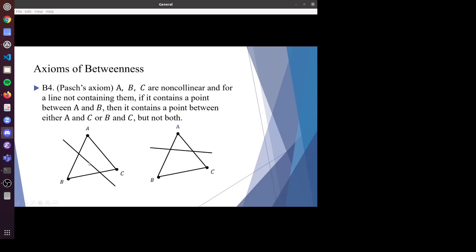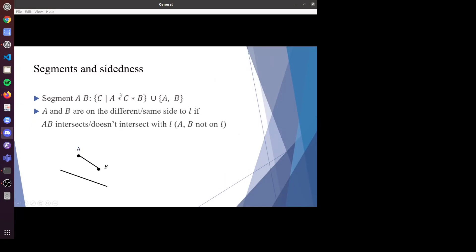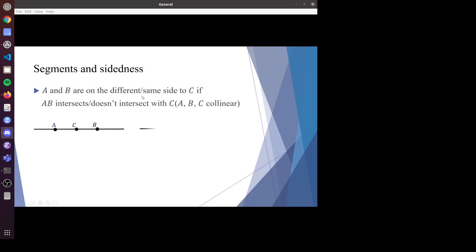Intuitively, if a line intersects segment AB, it will either intersect BC or AC. A segment AB can be defined as a set containing A, B, and all points between them. We can also define sidedness with respect to a line: A and B are on different sides if segment AB intersects the line, and on the same side if it doesn't. Similarly, we define sidedness with respect to a point.